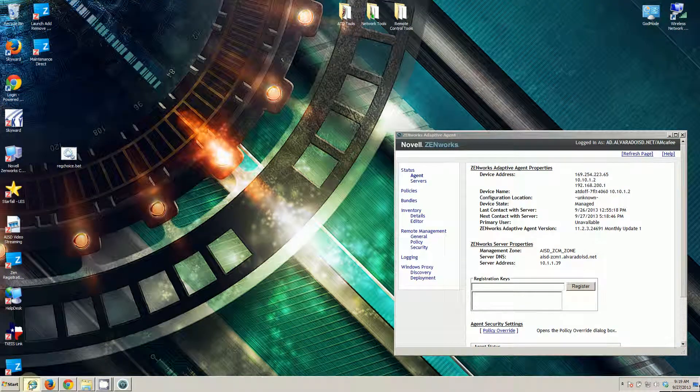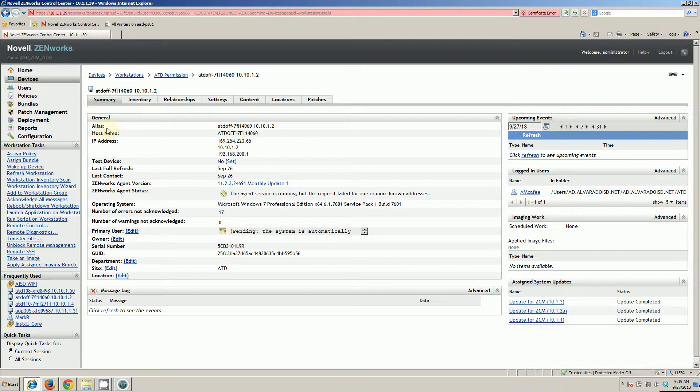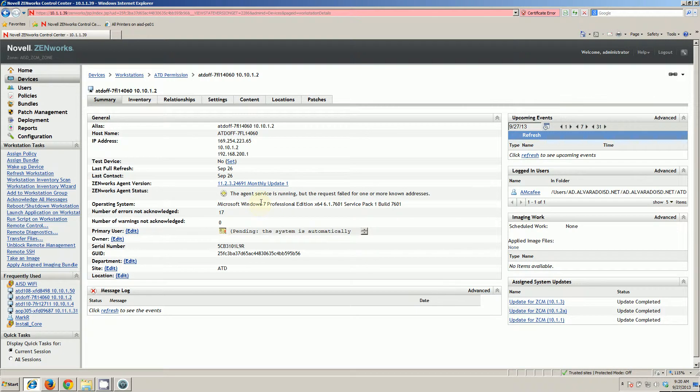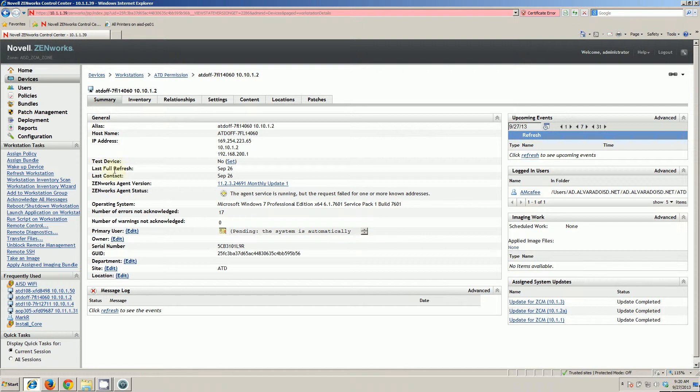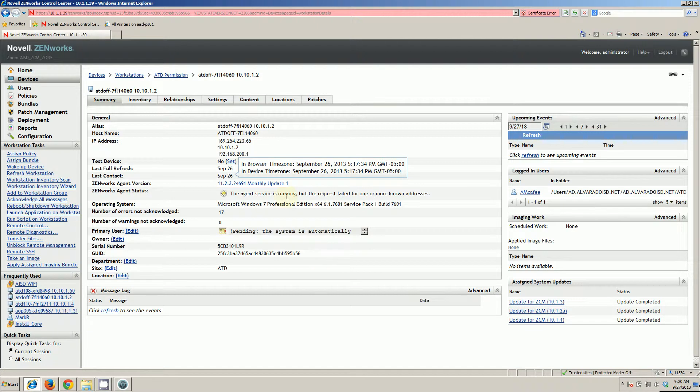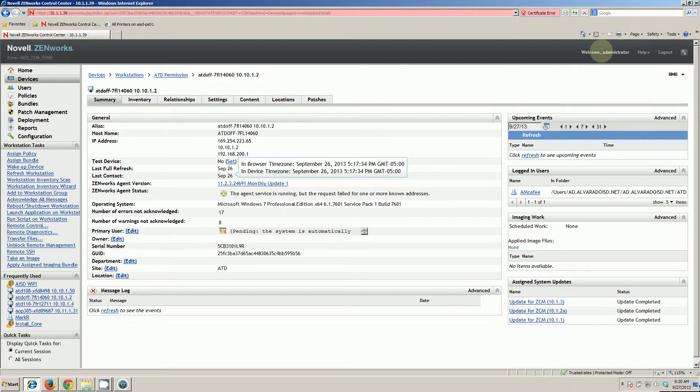The next thing I'll show you is, this is my actual device on the Zenworks server. This is the Zenworks console. It shows that I'm a logged in user and that last contact with September 26th was yesterday. As you can see by down here. I'm successfully and correctly registered with the Zenworks server right now.